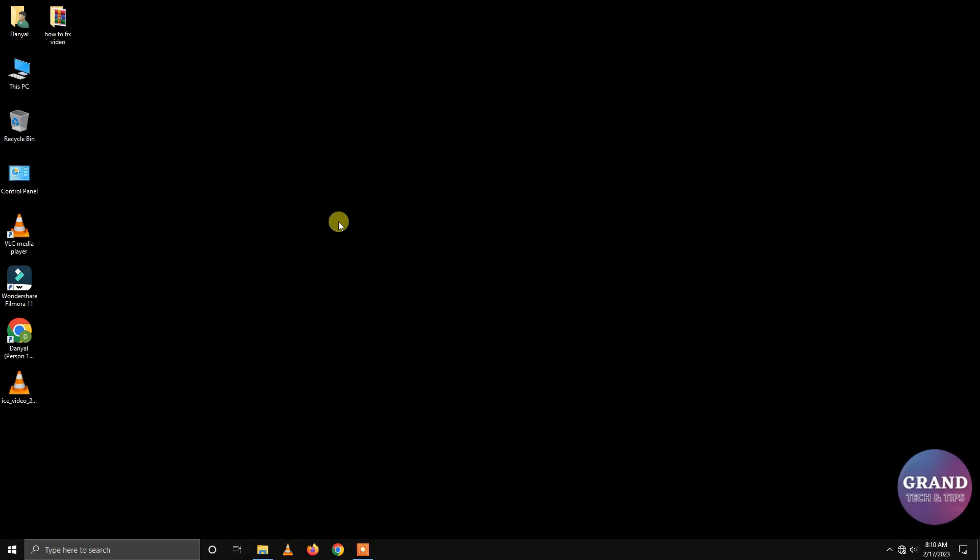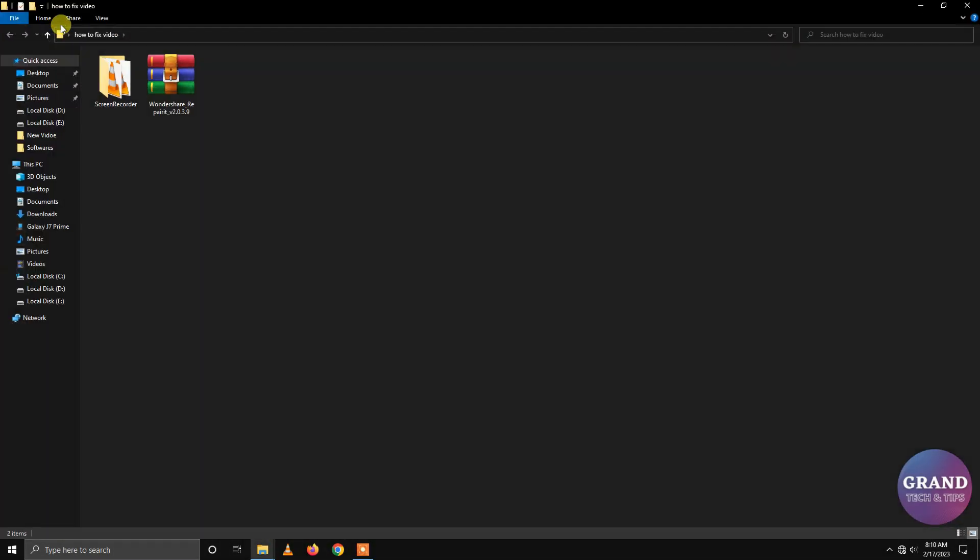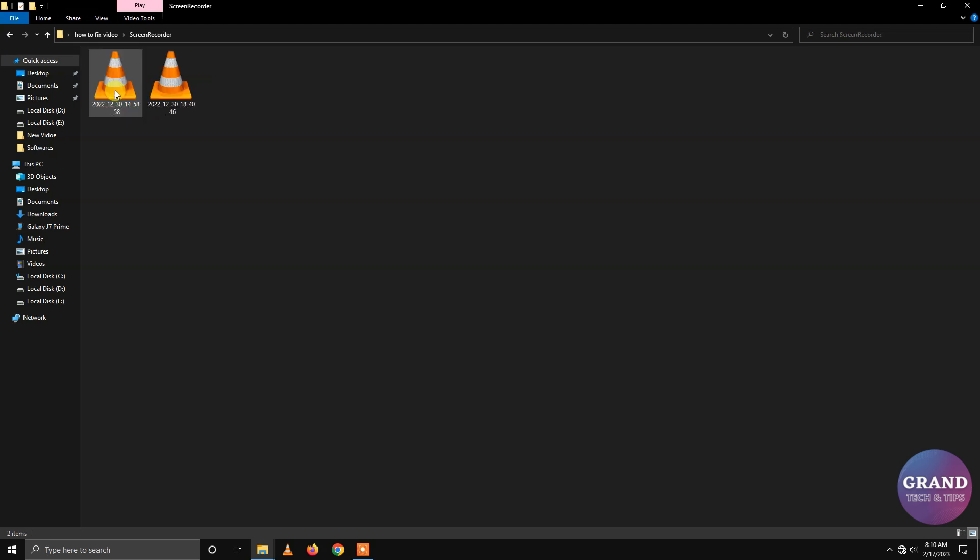In this video, we are going to learn how to fix a corrupt video in just a few minutes. So let's get started.